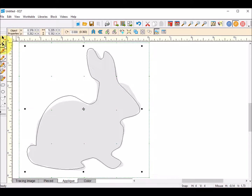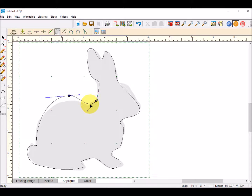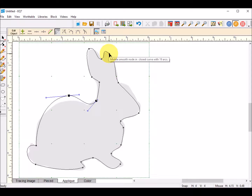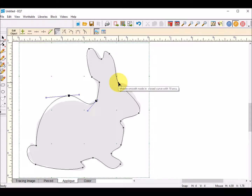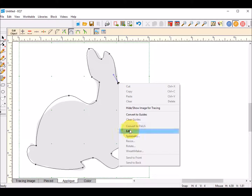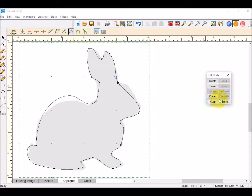Everything from here on out is really editing. I'm going to select the Shape tool, select my shape, and you can see where all of the nodes appear. If you hover over a node, it tells you whether it's a smooth node, a sharp one, or a corner one. If I click on a node and right-click to select the edit button, the edit tool tells me what I can do — I can delete, break, turn it into a corner, a cusp, or symmetry. It currently is smooth, so I can't select that.